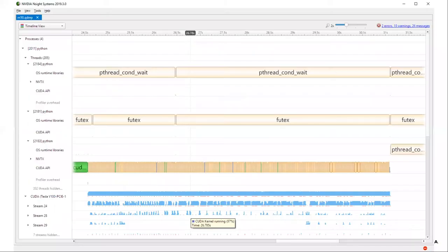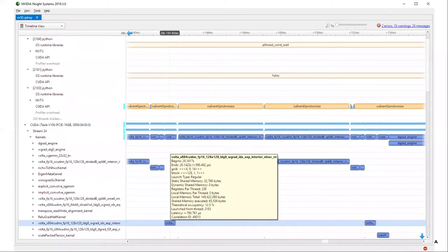When you zoom in on the timeline view, you can see calls into the OS, kernel calls into CUDA, and then the actual kernel. The bottom half of the screen shows actual GPU activity — both kernels and memory operations. If you zoom in further, you can highlight over a particular kernel launch and see information about it: how long it took, what resources it used on the GPU. If you want even more detail, you jump into Nsight Compute, target that kernel by name, and profile it.